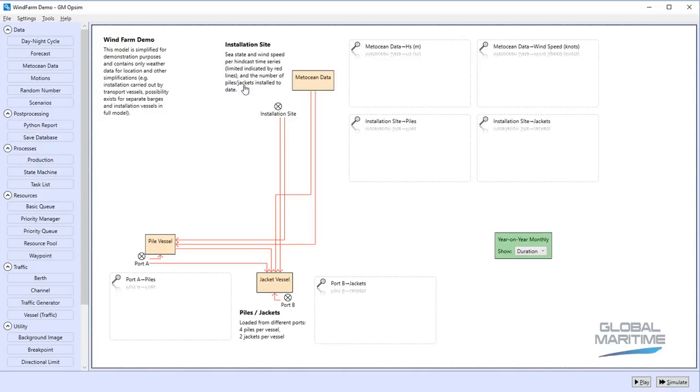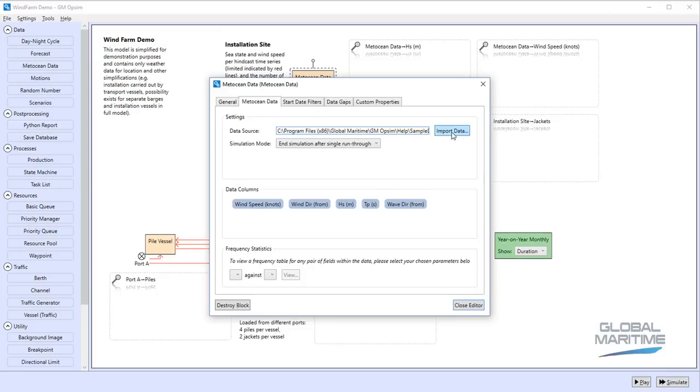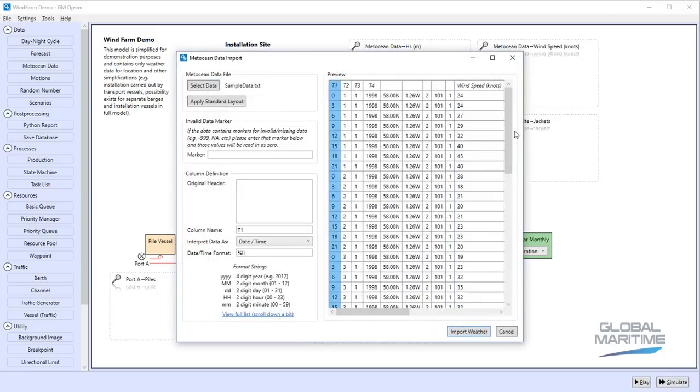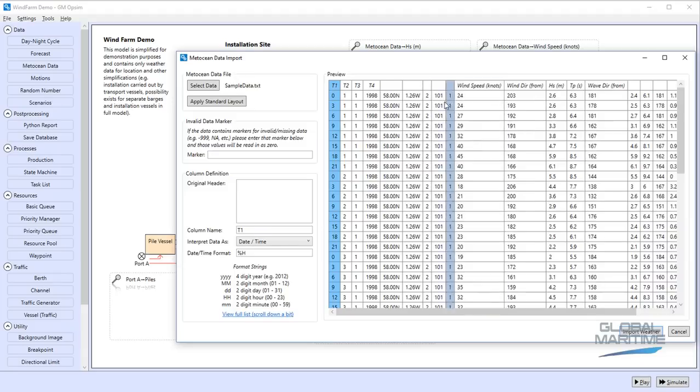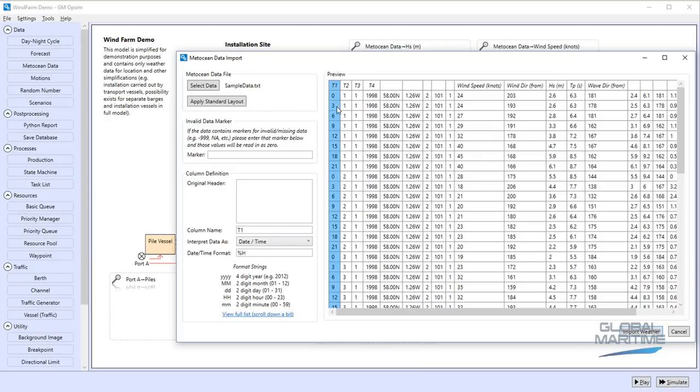The unifying principle in all of these is that we start off with some Metocean data provided by an agency such as the Met Office that provides us with regular hindcast values for things like wind speed, sea state, for a significant period of time, usually sort of 10 years or more, and at regular intervals. In this case we've got records every three hours here.